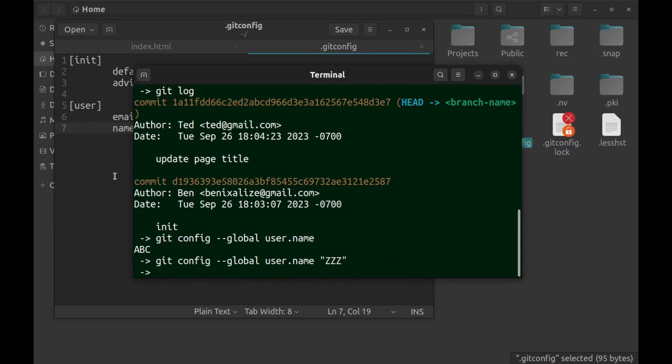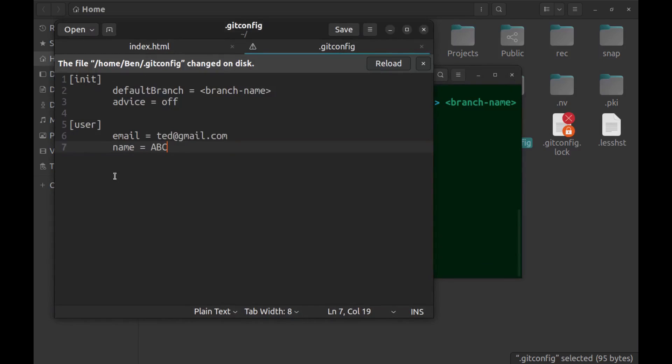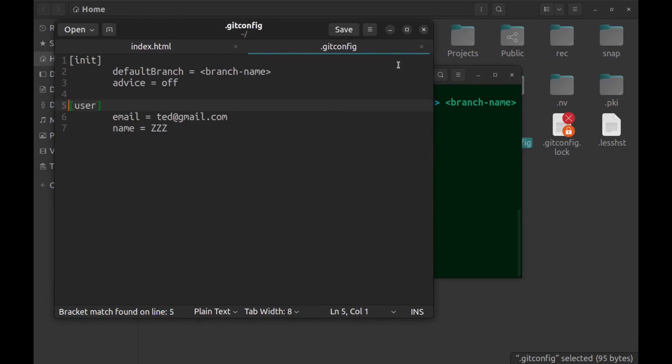And back to the config file. As you can see it says the file .gitconfig has been changed and if I reload it you can see the new data. You can do the same for the email.